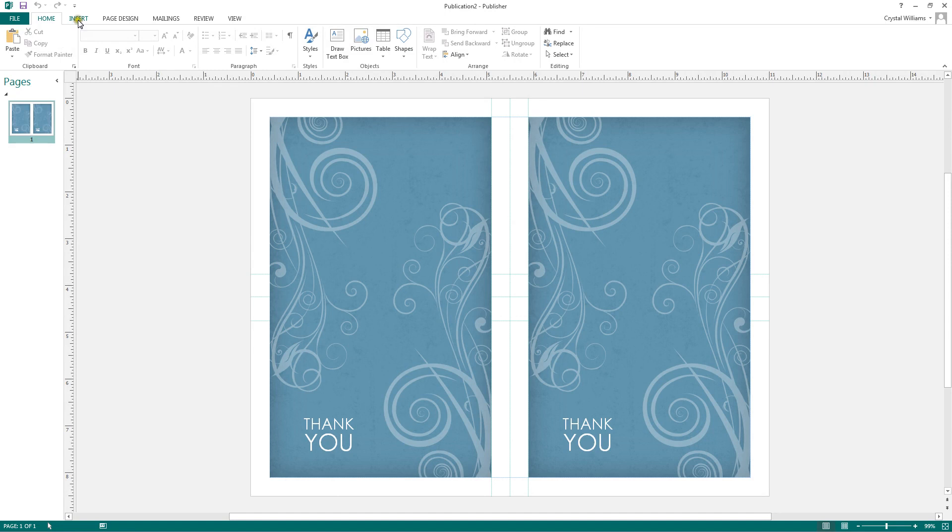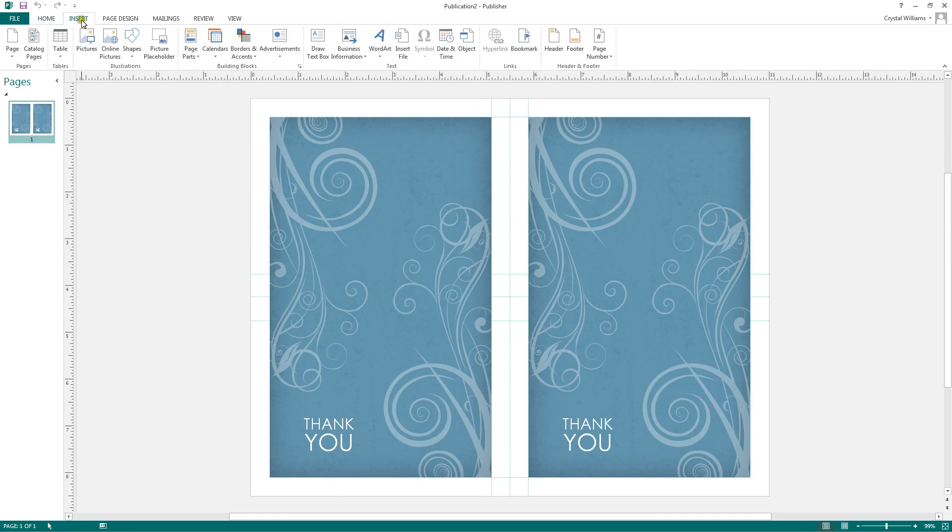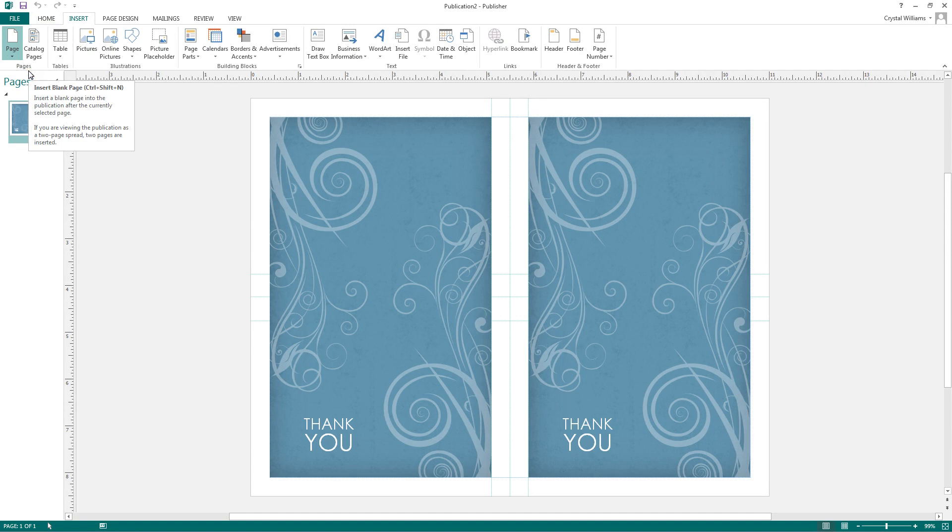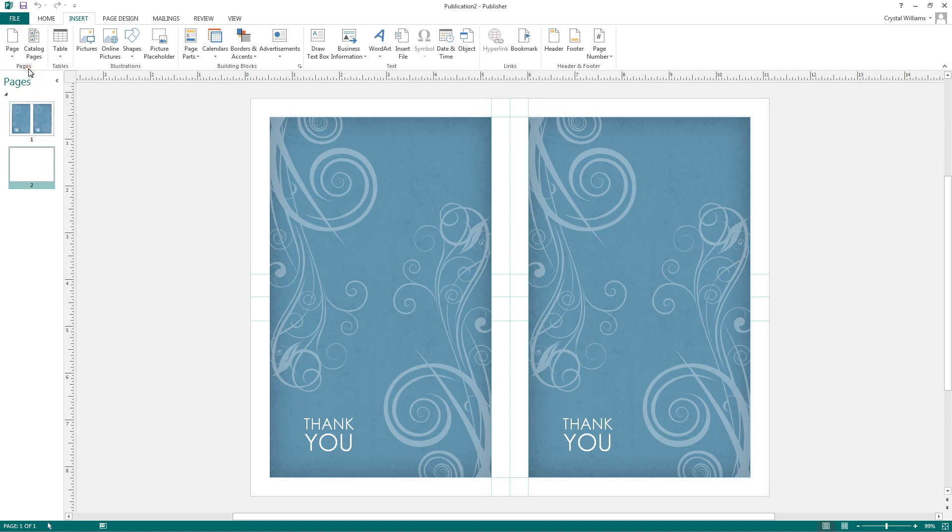To do that, we can go to the insert ribbon. In the pages group, we see page. If you click on that, we can choose to insert a duplicate page, which means it will create another page just like the thank you notes you see here on the screen, or a blank page and start from scratch. Let's do a blank page.